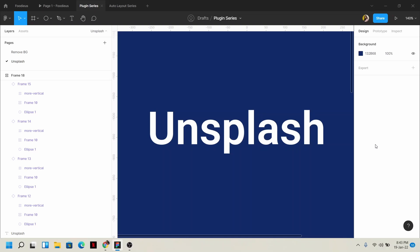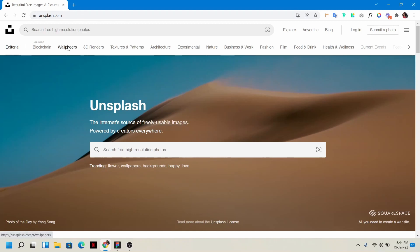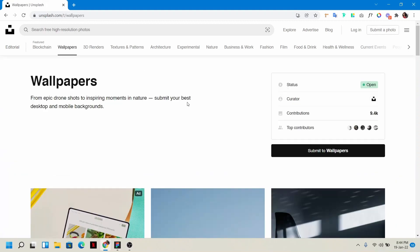So the answer is Unsplash. Unsplash is normally a Figma plugin, but it's actually a third-party website. You can simply go to any browser and search unsplash.com. You'll find many high resolution images there that you can use for any work.